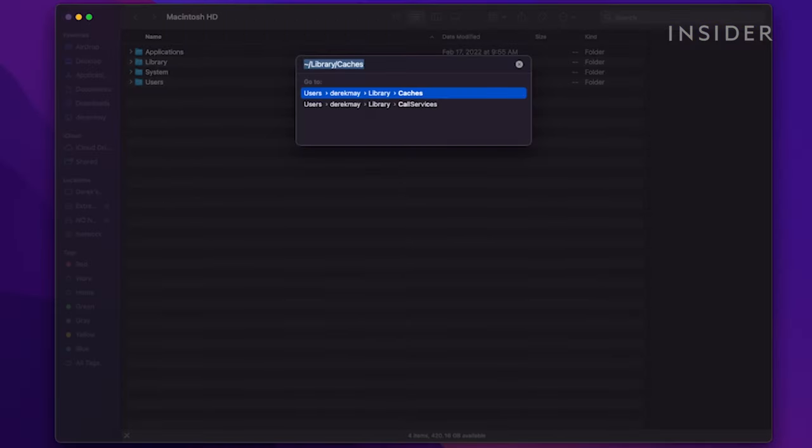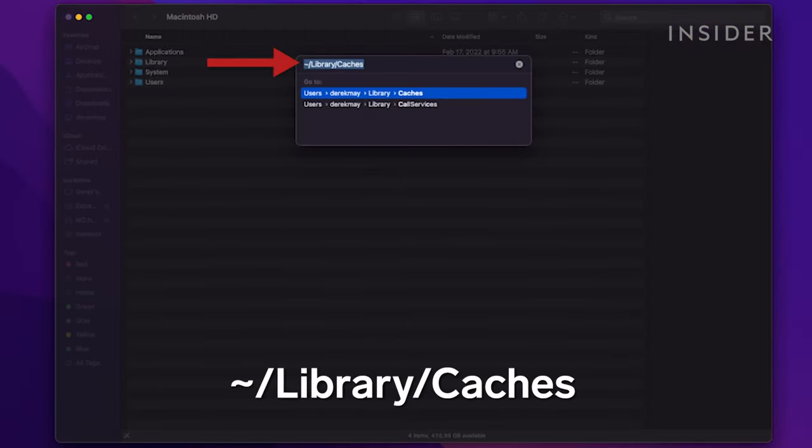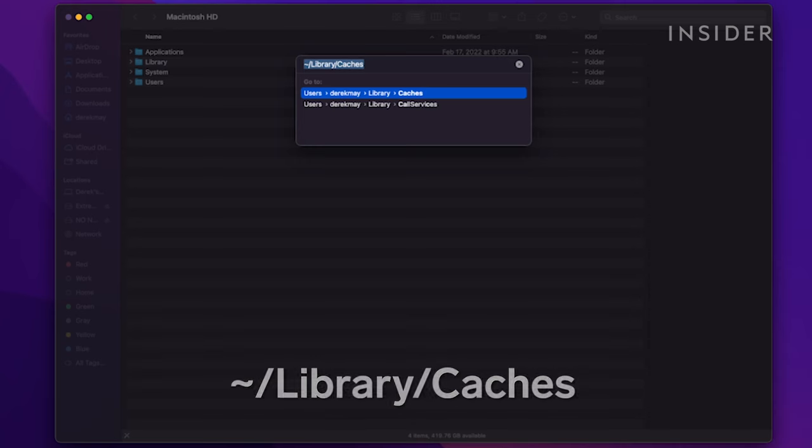Enter the following command into the search box: tilde, forward slash, Library, forward slash, Caches. You can copy and paste this command from the description below.